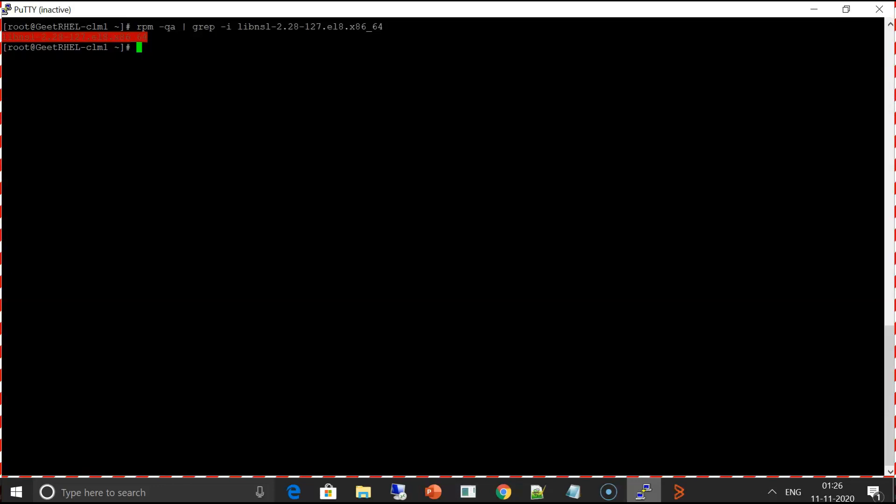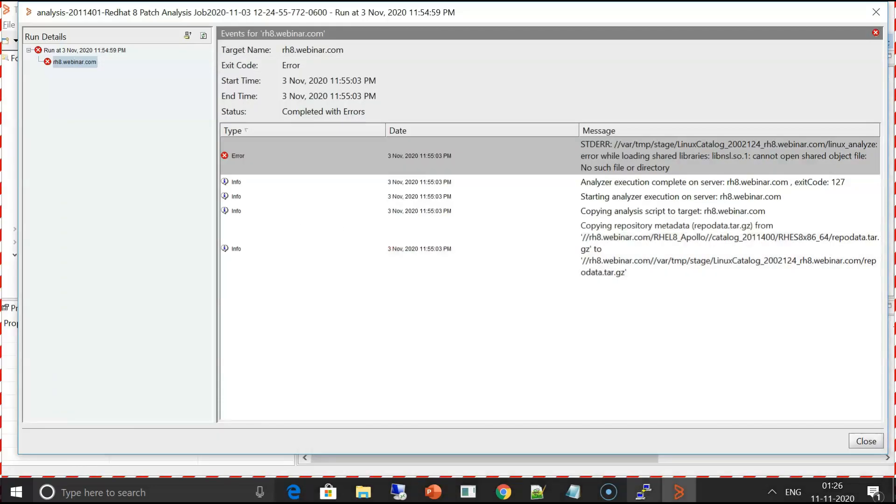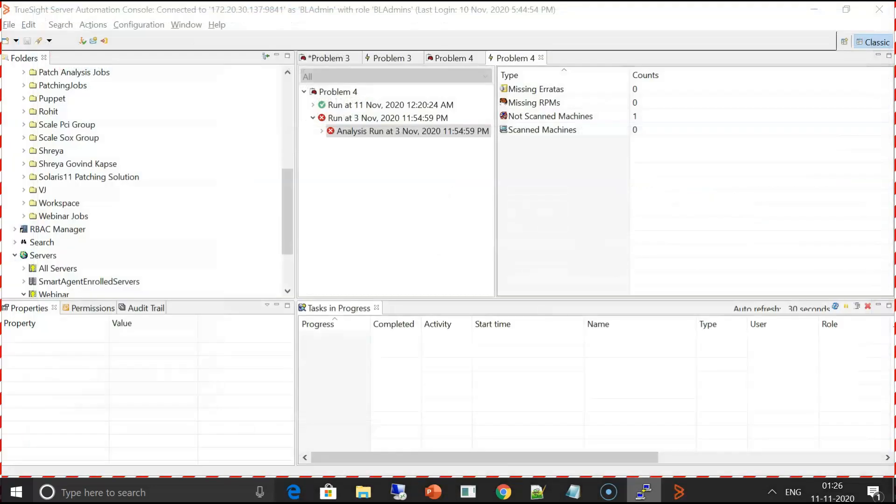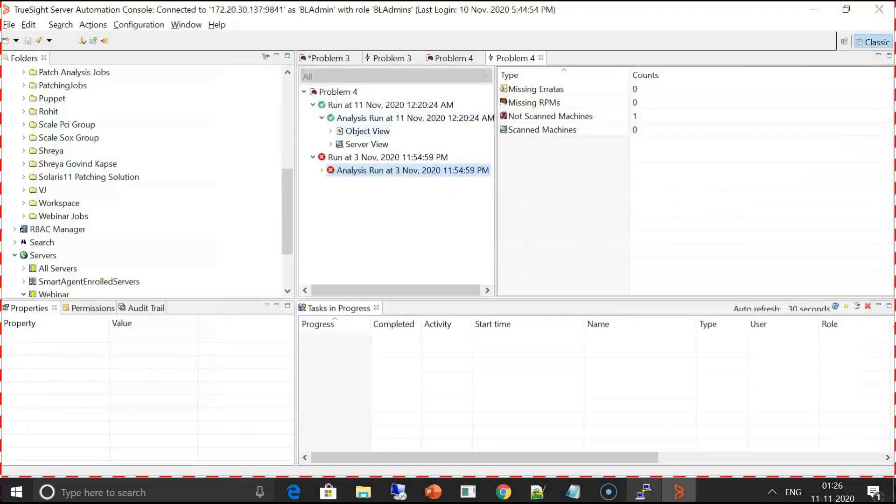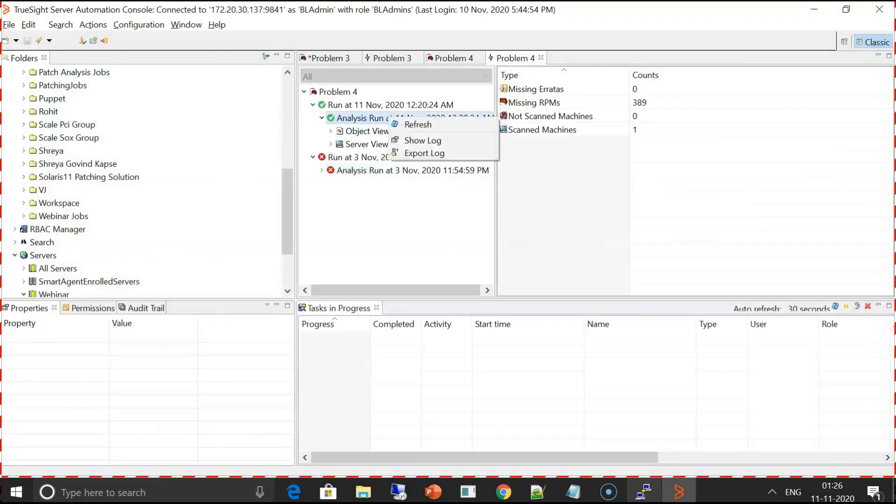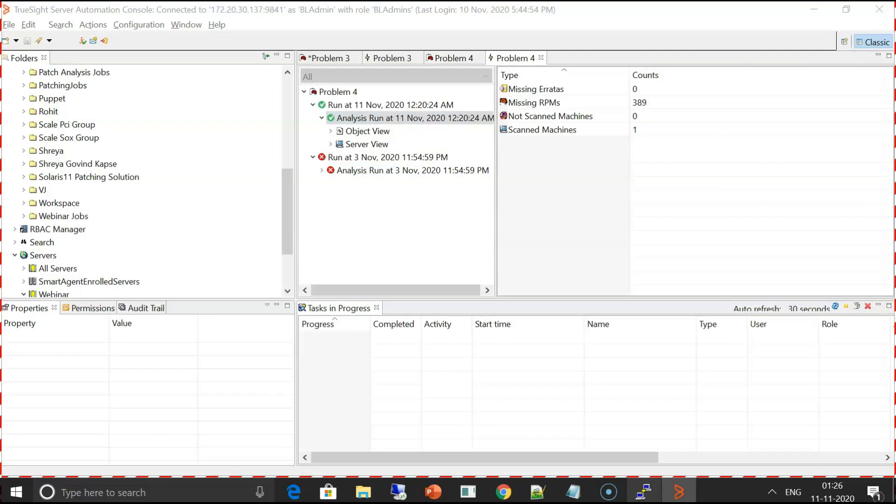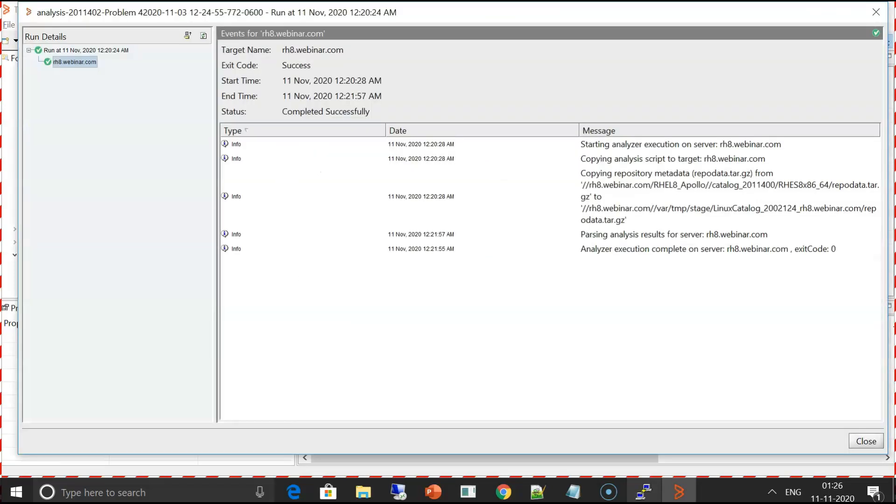Once this rpm is installed, if you run the patch analysis, it will be successful. I'll show you a successful run here. I have already executed the job. I'll close it, expand this, right click here, show log, and we can see that the job is successful.